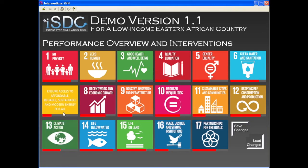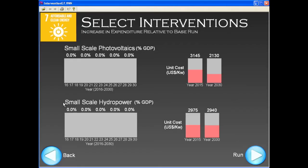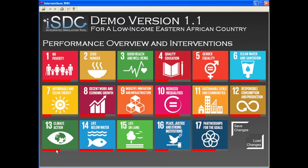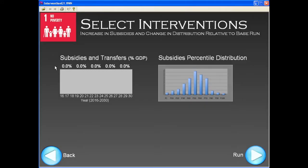As we click on any of the goals, we open a page where we can define policy interventions that are directly related to the goal. For instance, in the case of Goal 1, we can define the amount and beneficiaries of poverty reduction transfers. This does not imply that such transfers would be an effective policy to fight poverty — investment in education or agriculture training might be more effective in the long run, but they are located under Goal 1 because they directly affect the relevant indicators.